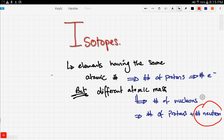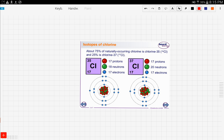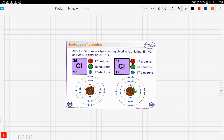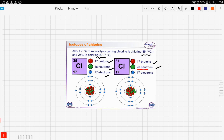This picture demonstrates the two isotopes of chlorine: chlorine-35 and chlorine-37. About 75% of naturally occurring chlorine is chlorine-35, and 25% is chlorine-37. Chlorine-35 has 17 protons, 18 neutrons, and 17 electrons. Chlorine-37 also has 17 protons and 17 electrons, but 20 neutrons — that's the difference.